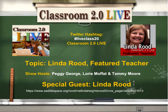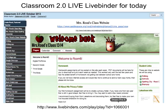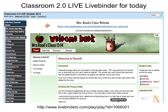So again, welcome to our show today. Our topic is Linda Rood, who's our featured teacher for today. Here's our LiveBinder page for this week's show. The link's here at the bottom, but Peggy will put it into chat. Note that we've got the links for the various pages on the left column rather than across the top with a lot of LiveBinders.